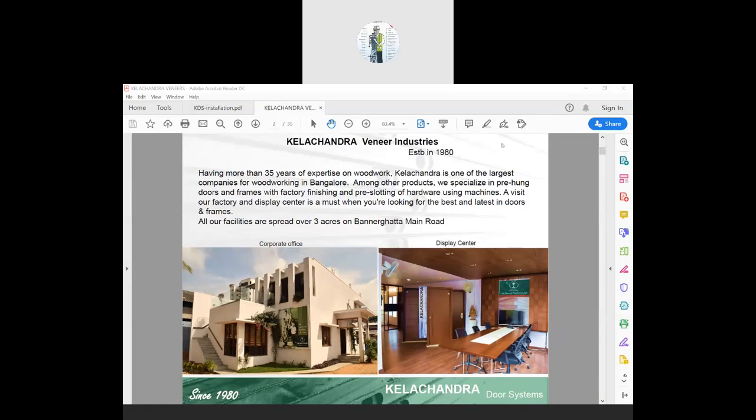We produce a lot of wooden products and doors is one of them. We also do other wooden products like windows, wooden windows, wardrobes. We have another unit doing a lot of glass and aluminum. Our main factories are on Bannerghatta Road in Bangalore, and we have one more factory in Bommasandra. The company is called Kellis and Albany Industries.